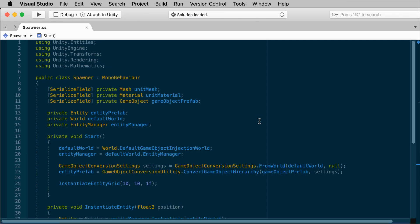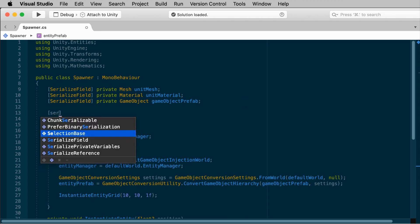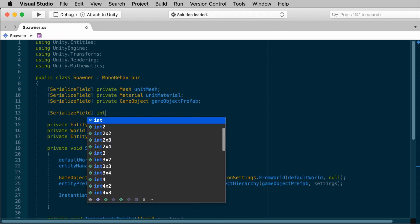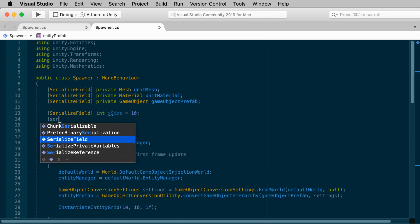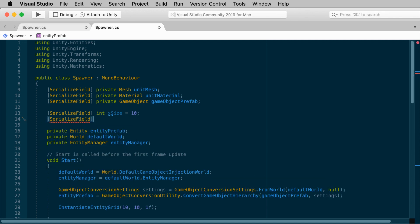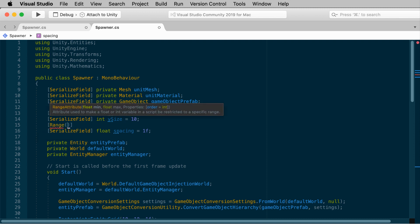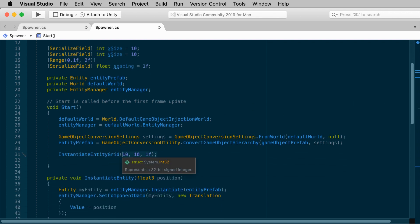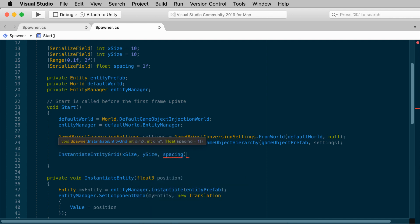To be a little more flexible, instead of hard coding in the 10 by 10, we can define a few extra fields in the spawner script. So we can add an int xSize, an int ySize, and I can still default those to 10. Let's add a float for the spacing. And I'll start with a value of 1. And let's add a range attribute to make this a little bit easier. I'll try a range between 0.1 and 2, and that'll make it a slider. And we'll pass these into the instantiate entity grid. Instantiate entity grid, xSize, ySize, and spacing.